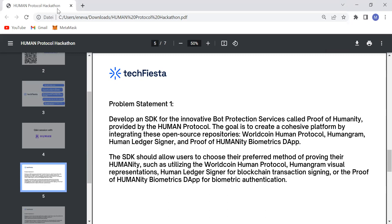The first problem statement is around a bot protection service. We already have four types of integration and what we'd really like to do is get them all into one SDK. Essentially it's a service that would prevent bots, and we want to let users decide which way they want to go. There will be four options and the problem statement is to bring them all together in one SDK.